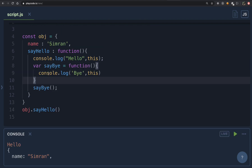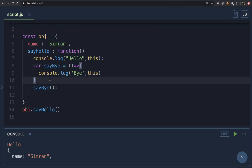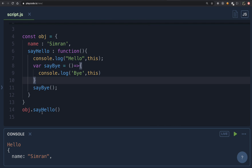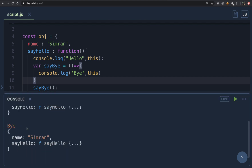Now let's convert sayBye to an arrow function by removing the 'function' keyword and adding the fat arrow syntax. Can you guess what the value of 'this' will be? For arrow functions, 'this' depends on where the function is defined, not how it is called. Where is sayBye defined? It is defined inside the object obj. Therefore, the value of 'this' inside sayBye should be obj. Let's run this — as you can see, 'this' is obj.